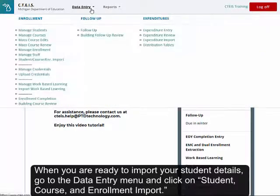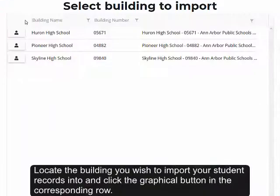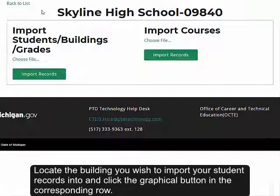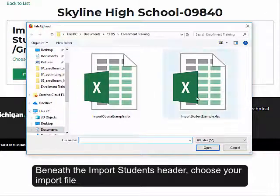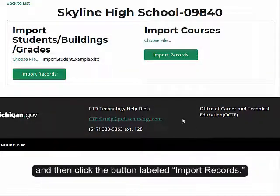When you are ready to import your student details, go to the Data Entry menu and click on Student, Course, and Enrollment Import. Locate the building you wish to import your student records into and click the graphical button in the corresponding row. Beneath the Import Students header, choose your import file, and then click the button labeled Import Records.